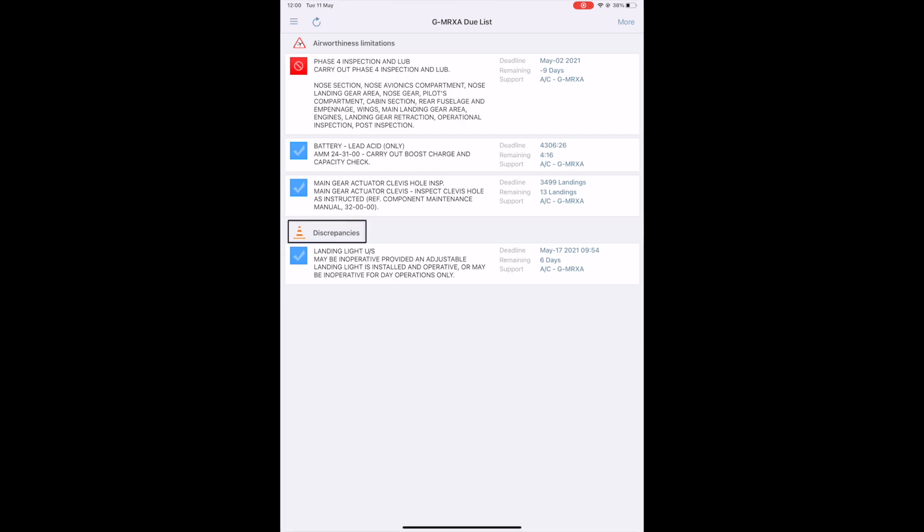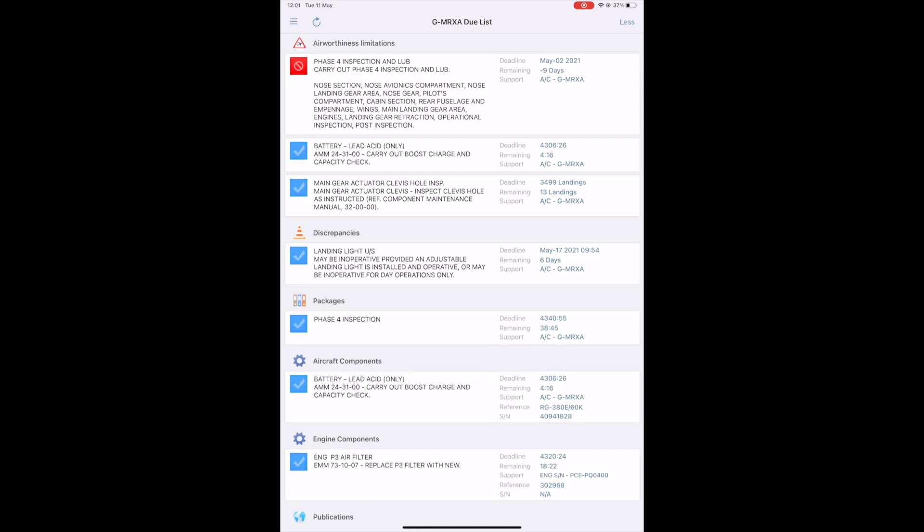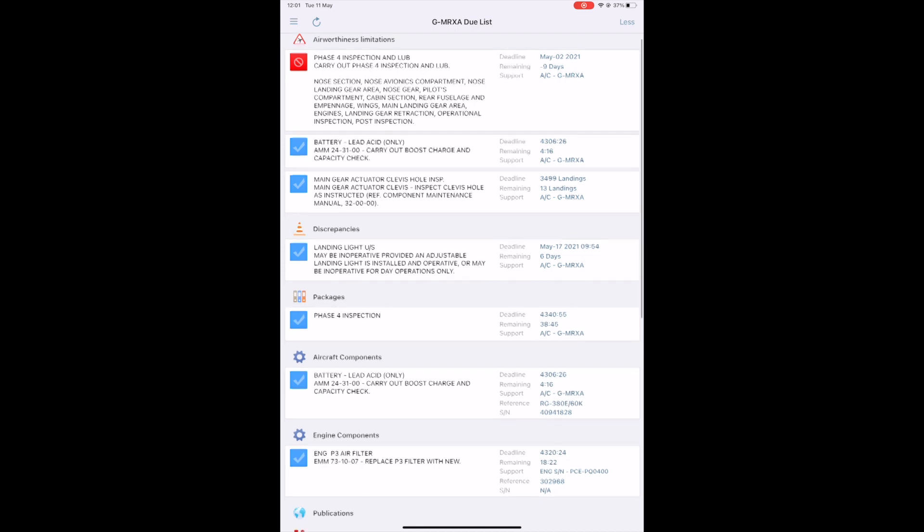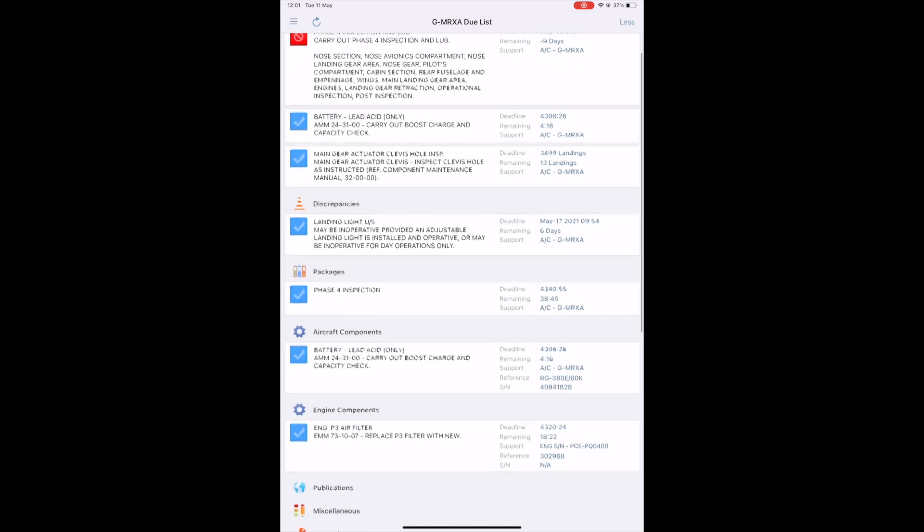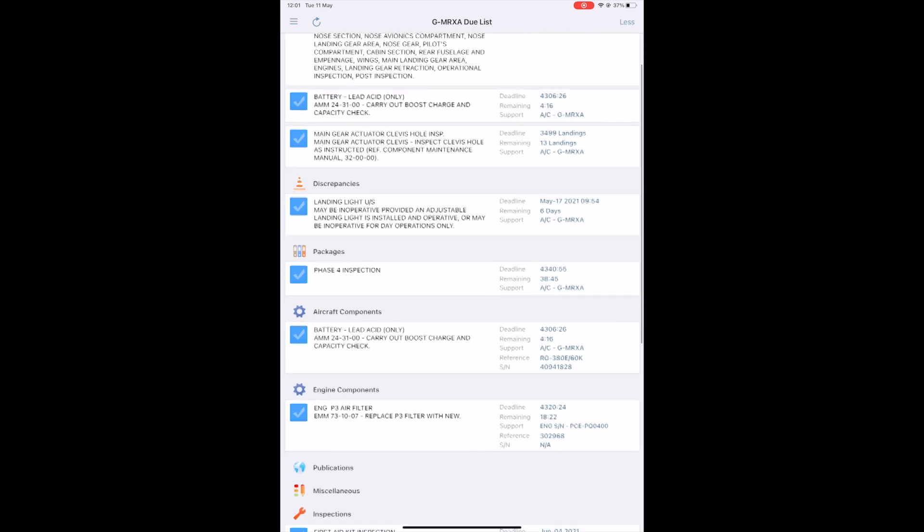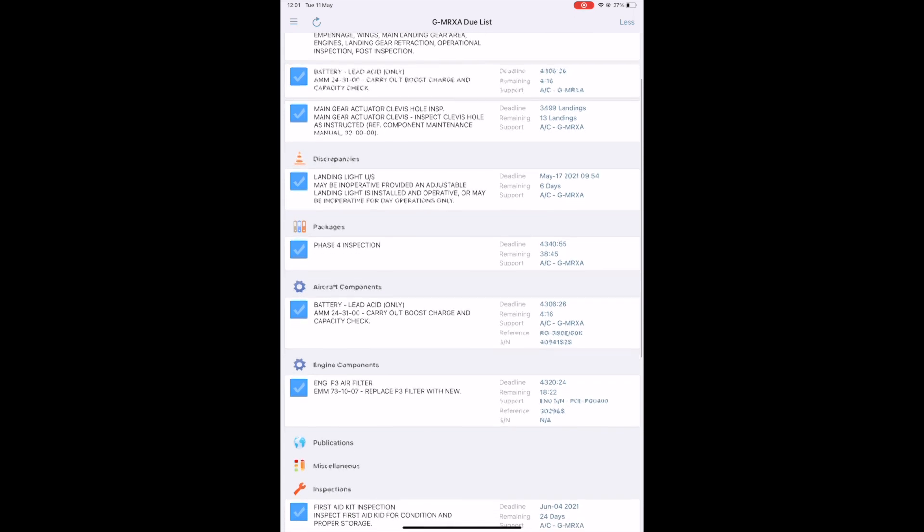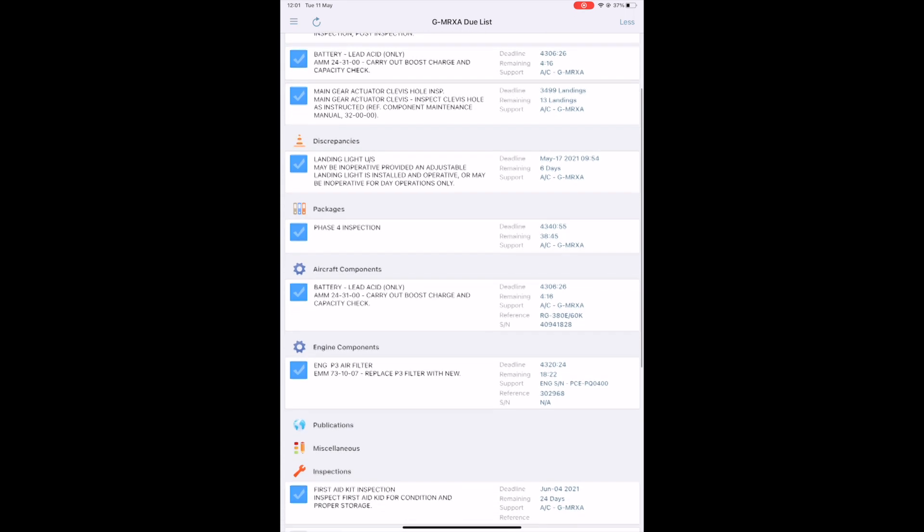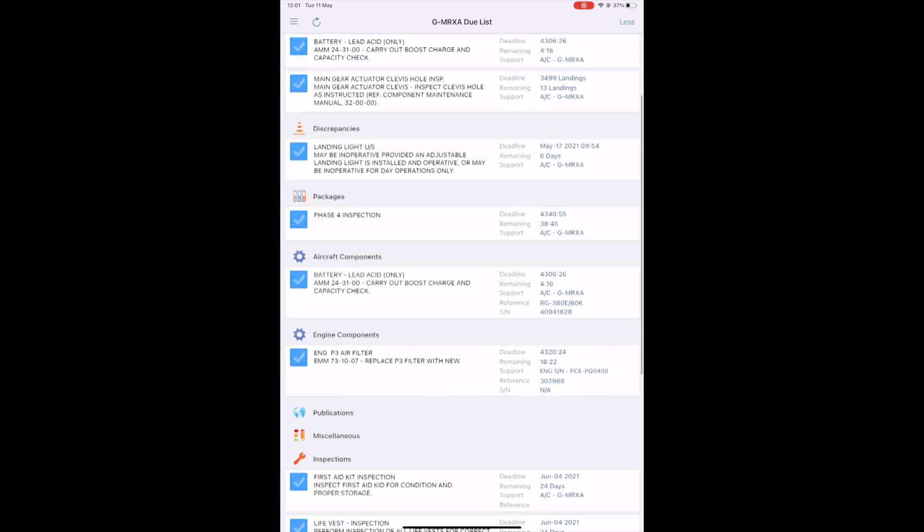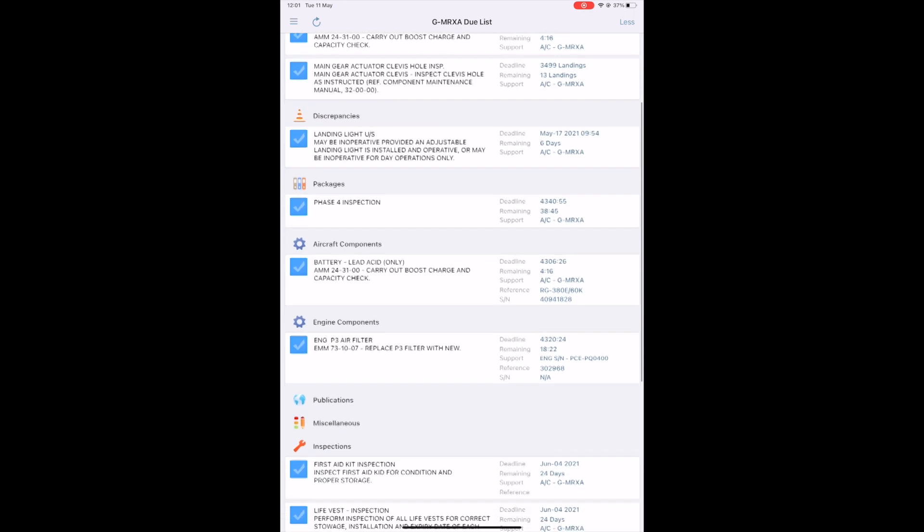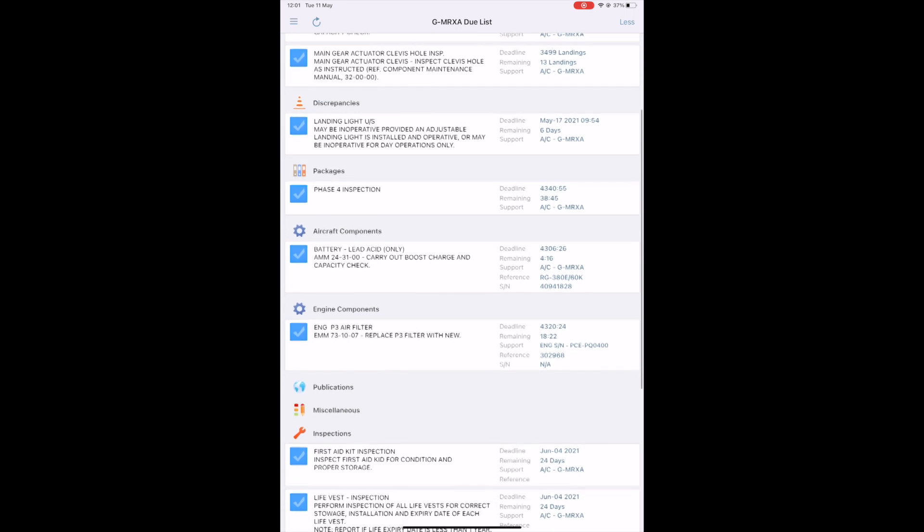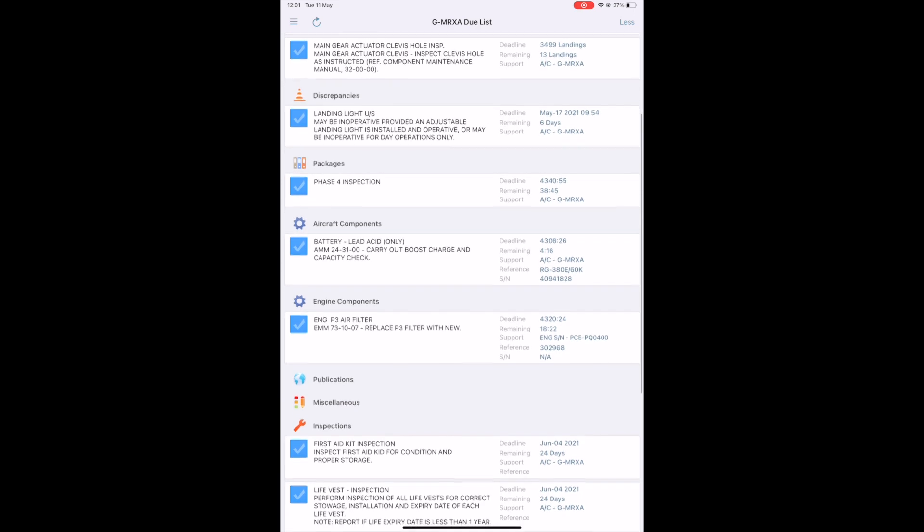In the discrepancies, you will find all the open discrepancies, whether they are deferred under an MEL item or not. When you tap more, you access the aircraft airworthiness limitation within the next 30 days, the next 30 flight hours, the next 30 landing cycles, the next 30 engine cycles, each unit.